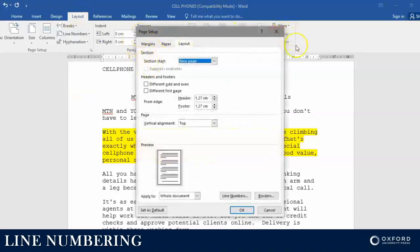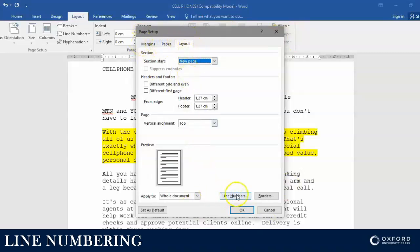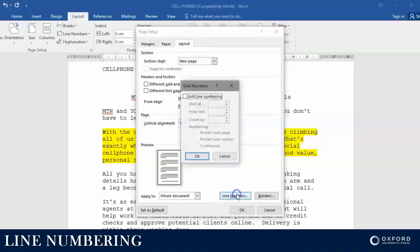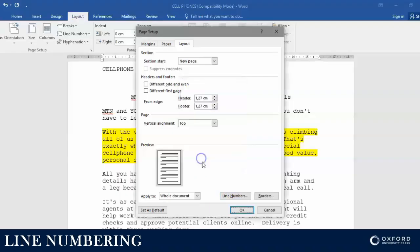A dialog box opens up asking you about Margins, Paper, and Layout. Make sure that you are in Layout so that you can click on Line Numbers again, then just add line numbering and click OK.